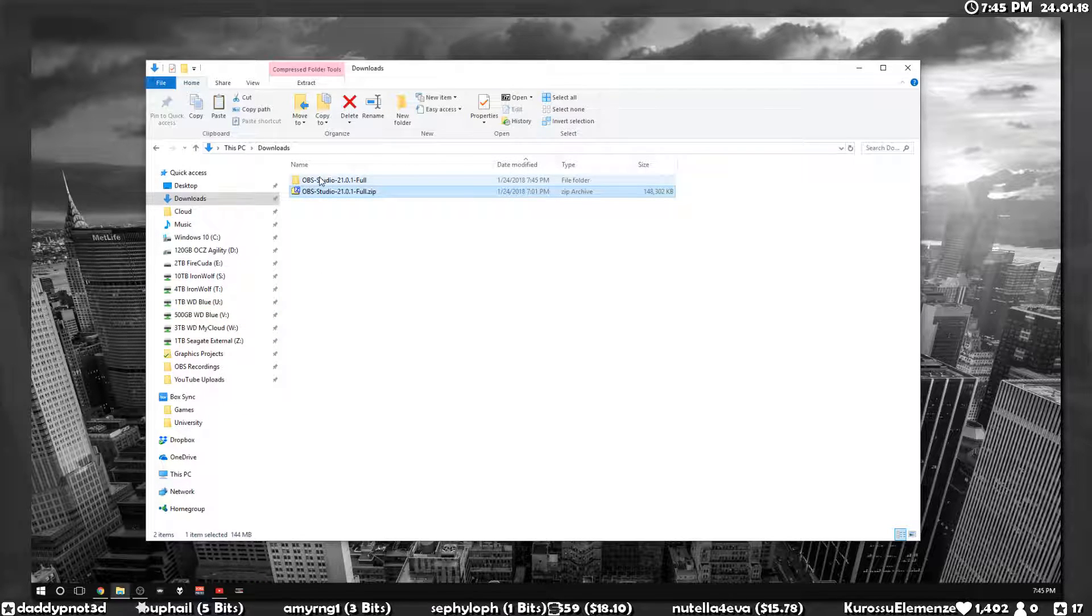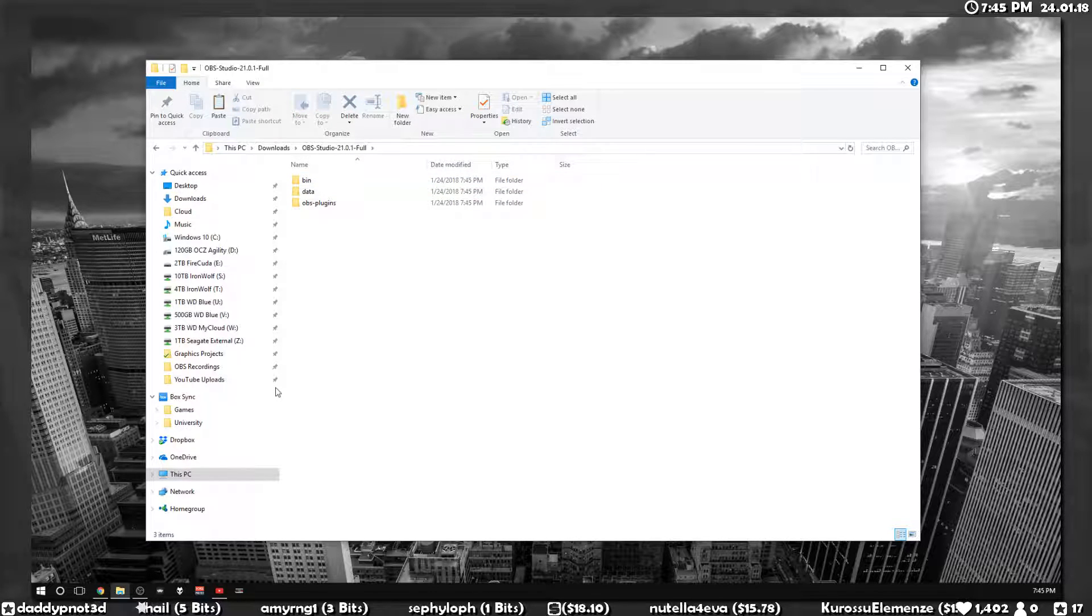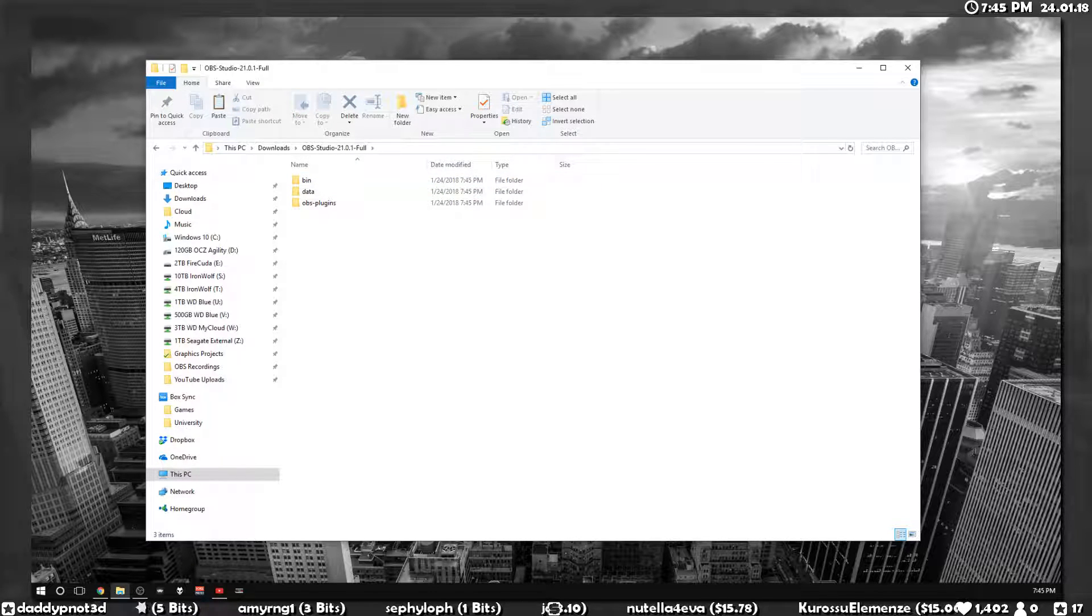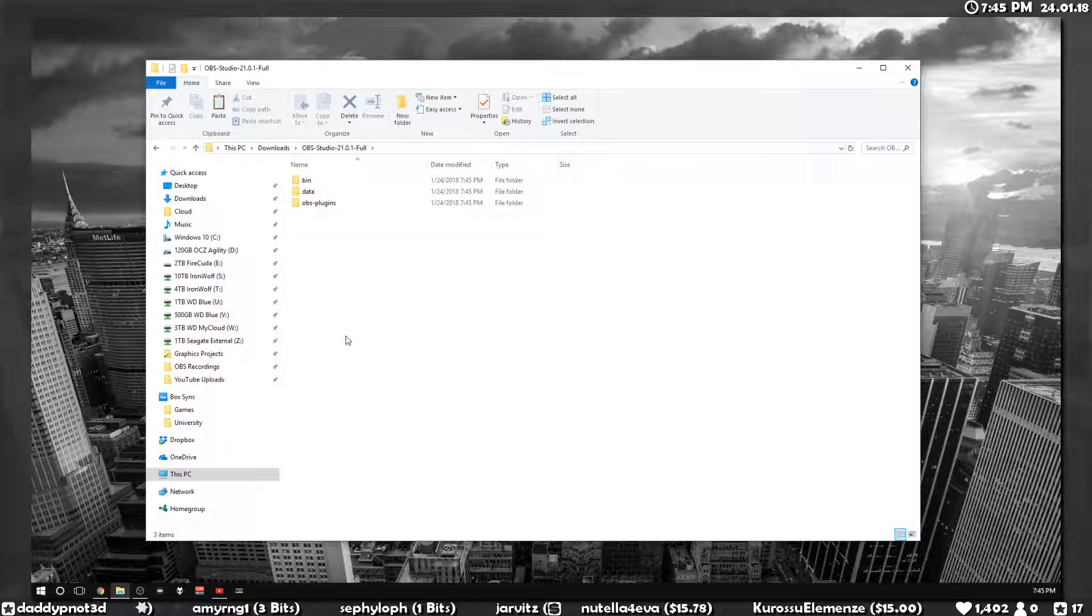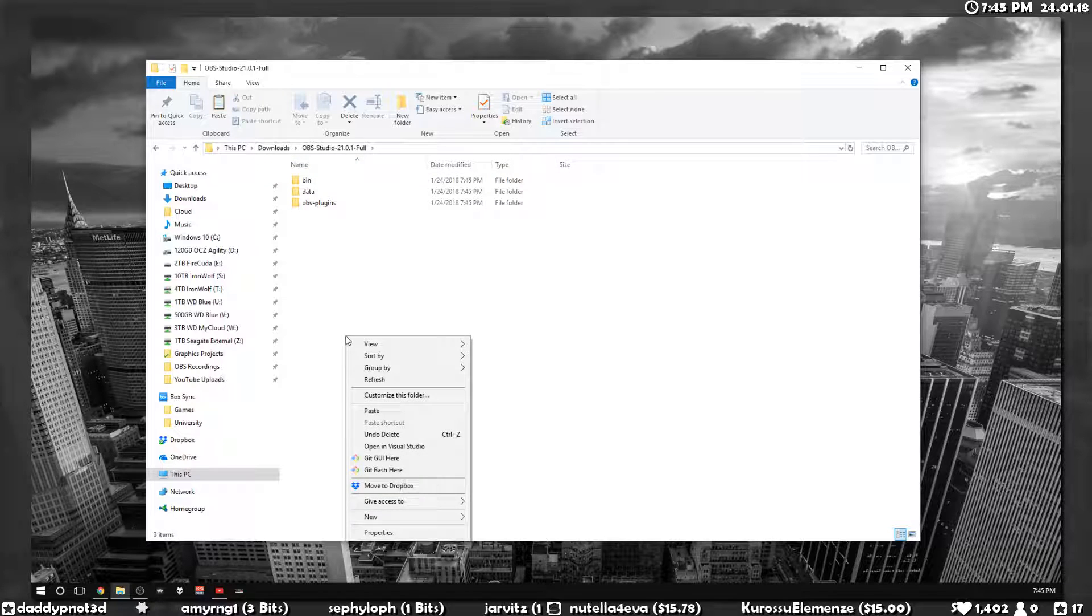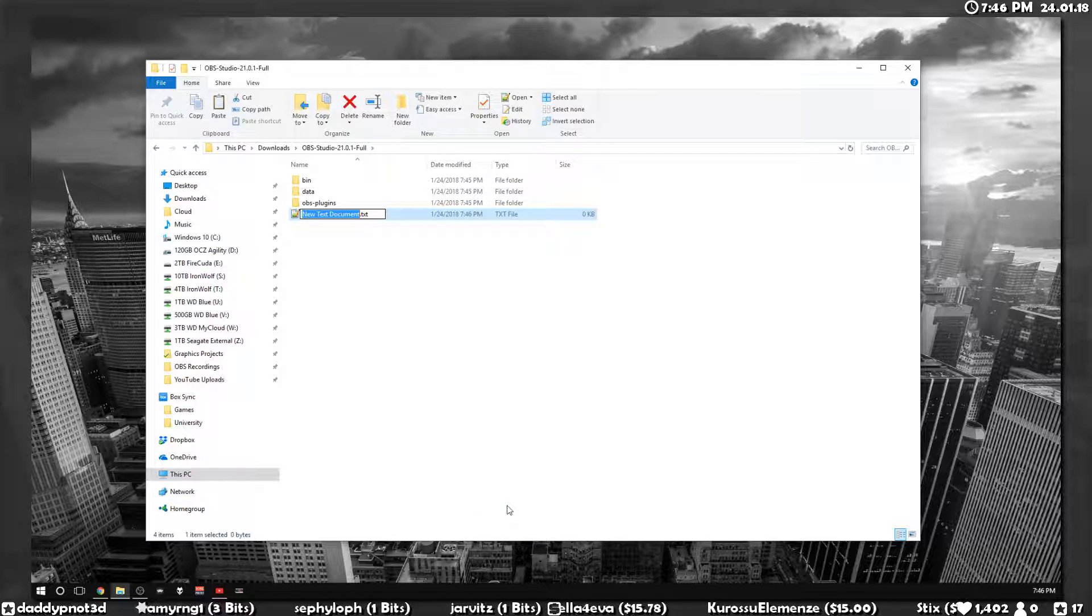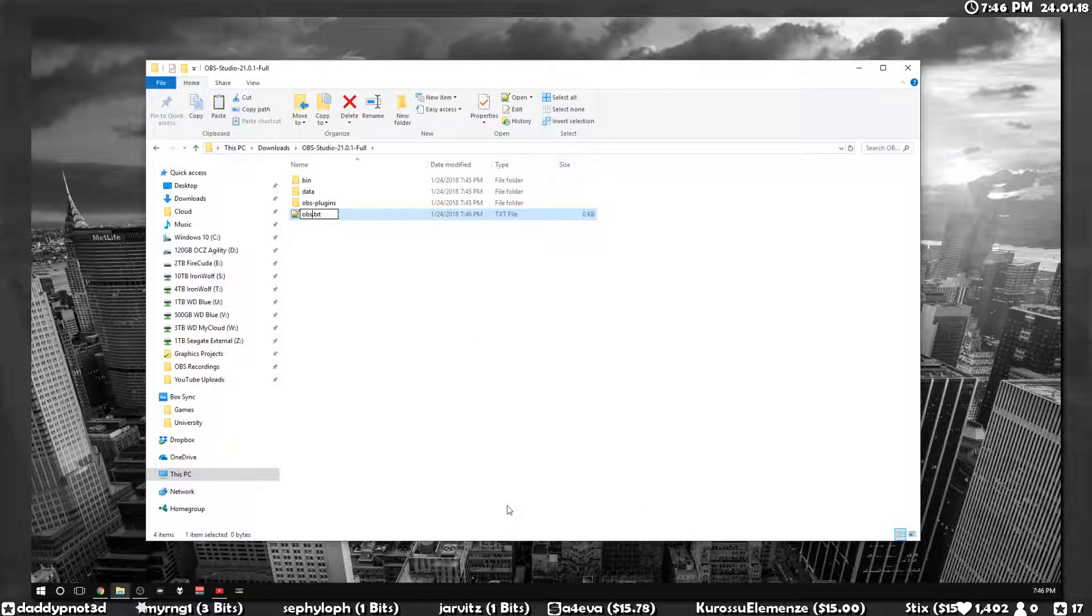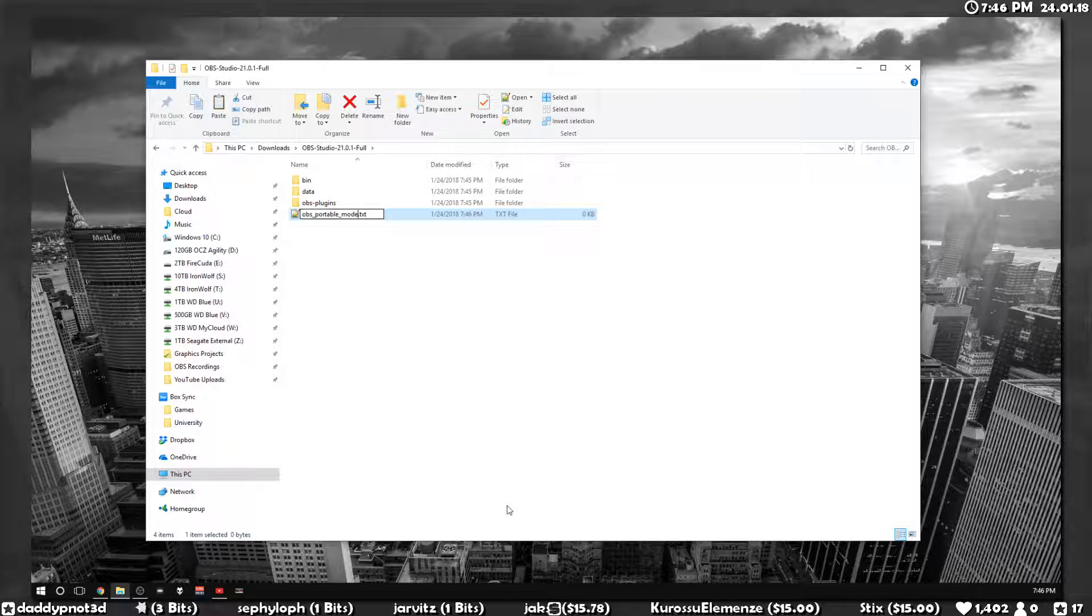So normally when you run OBS, your settings are stored on your C drive no matter where your OBS folder is, but you can run it in portable mode by creating a text file named OBS_portable_mode.